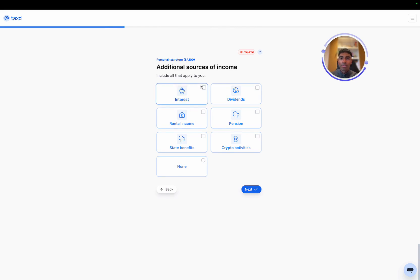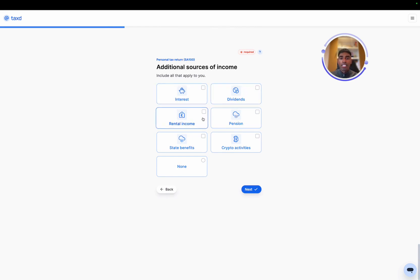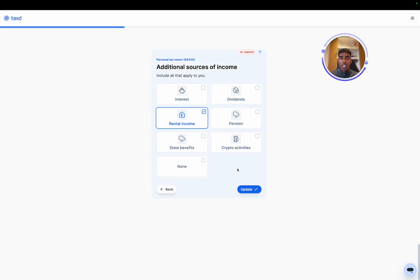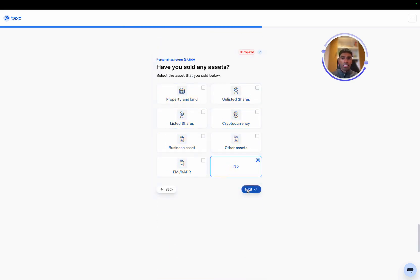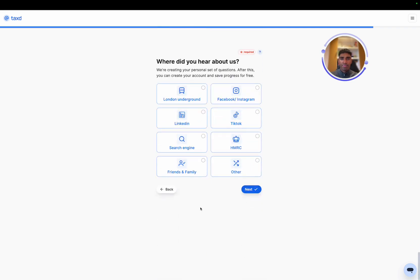Then additional sources of income. Interest and dividends are quite popular. In our case, some rental income, which is just the same as landlord. And then any assets that we sold. In our case, no assets sold.